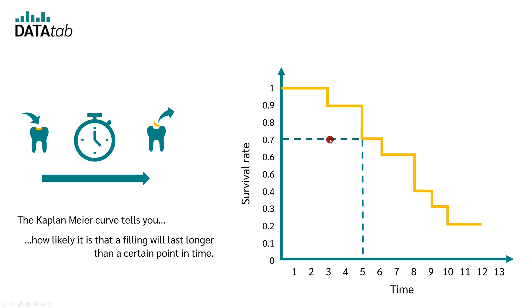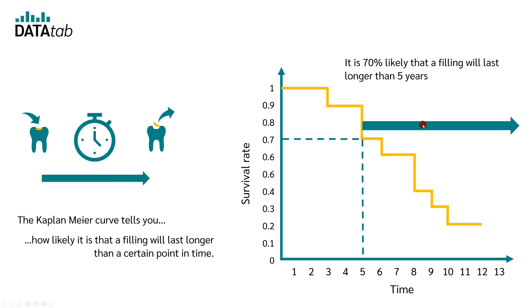It is therefore 70% likely that a filling will last longer than five years. Therefore, the survival time curve tells you how likely it is that a person survives a certain point in time.